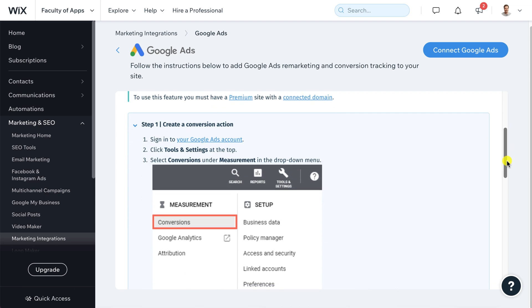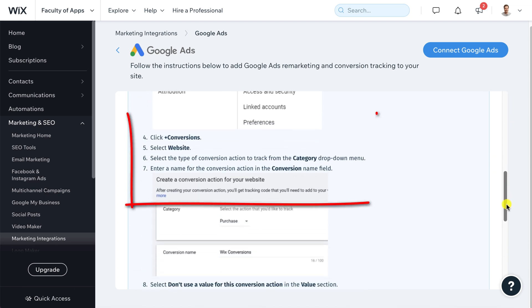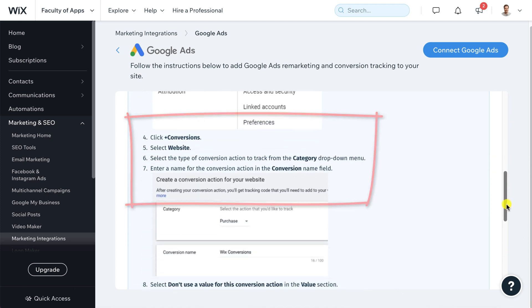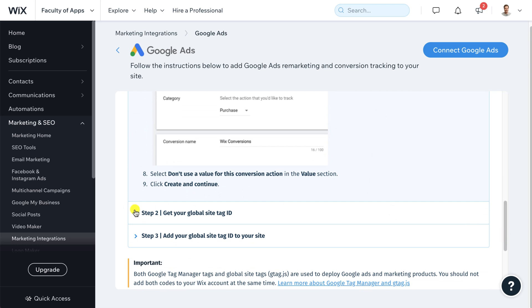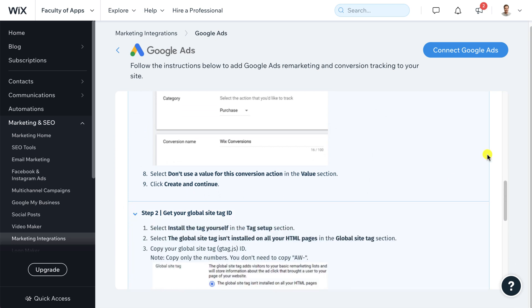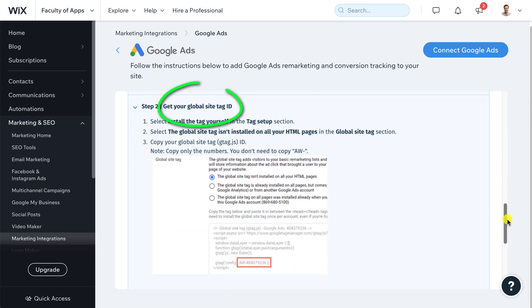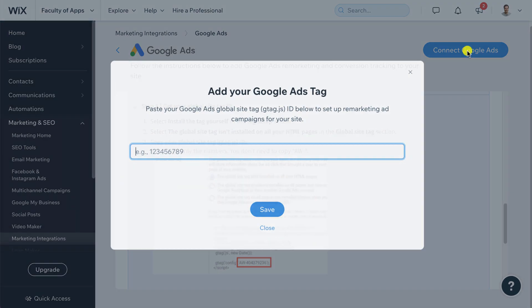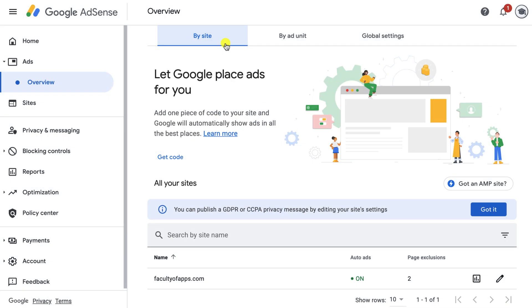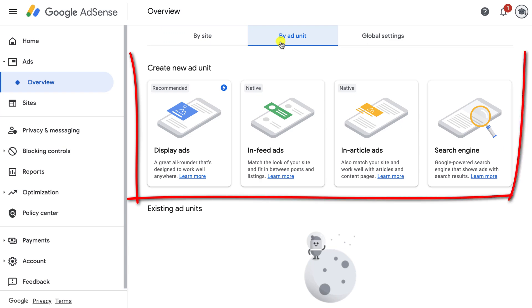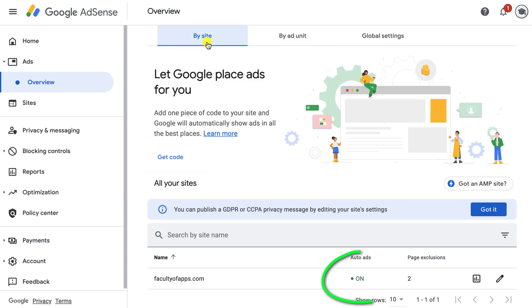Switching back to Wix you don't need to worry about setting up conversion tracking since you're running a blog not an online store. Once approved to Google Adsense you'll receive a global site tag identification number as shown here in step two. Then it's a straightforward matter of copying this ID number, clicking on connect to Google Ads and pasting the number in the box provided. Switching back to Google Adsense you can then choose to manage each ad placement yourself or have Google do it for you.